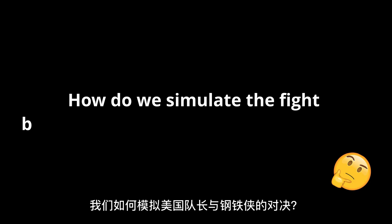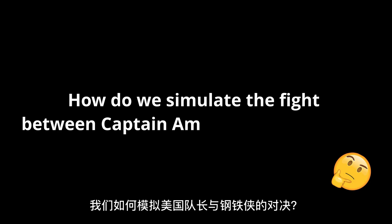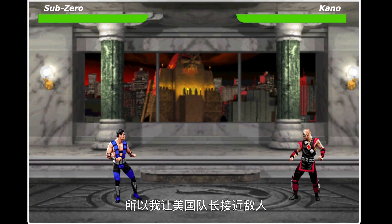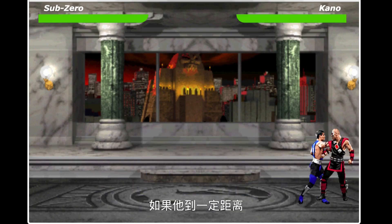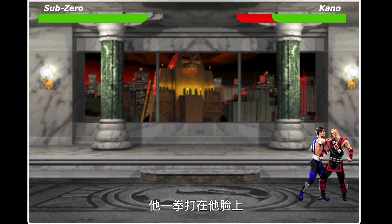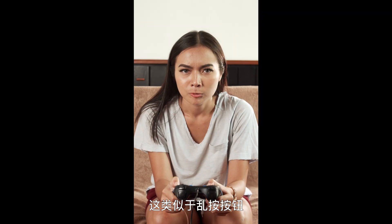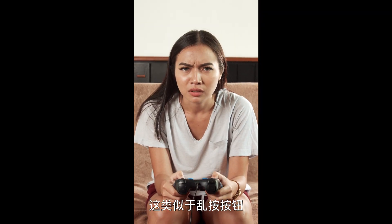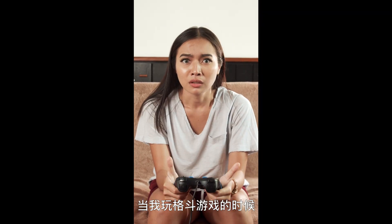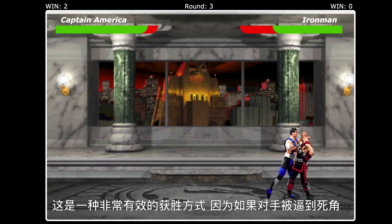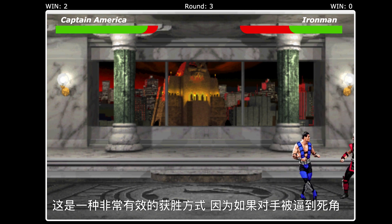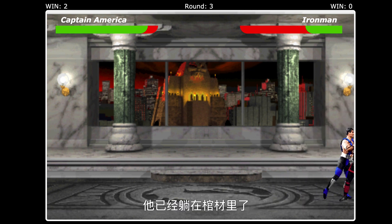Now how do we simulate the fight between Captain America and Iron Man? As seen in the movie, Captain America used mostly punches against Iron Man. So I programmed Captain America to approach the enemy, and if he gets within a certain distance, he punches him in the face. This is similar to button mashing when playing a fighting game — it's an extremely effective way to win, because if the opponent is pinned to the corner, he's pretty much in the coffin.